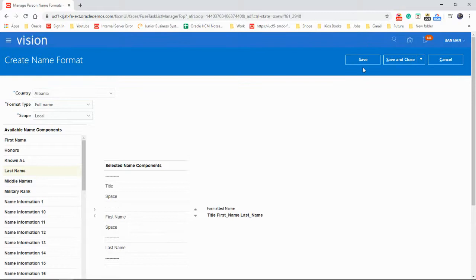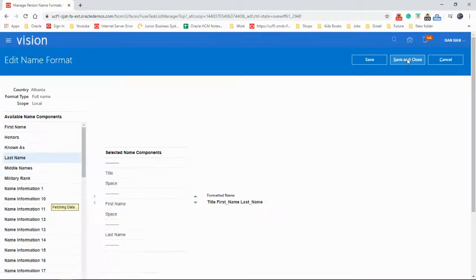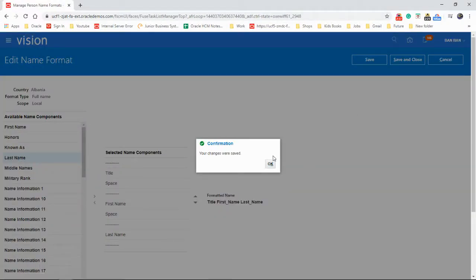And it's done. Save and close. So that's how we do a name format. Hope you enjoyed the video. Thanks for watching. See you next time.